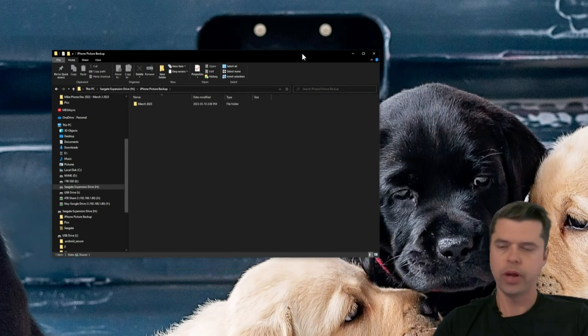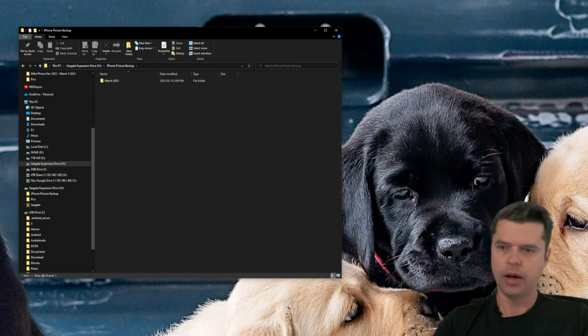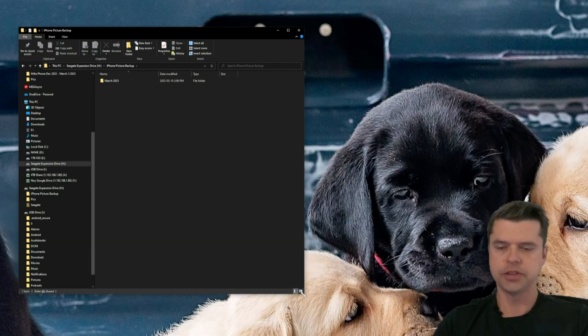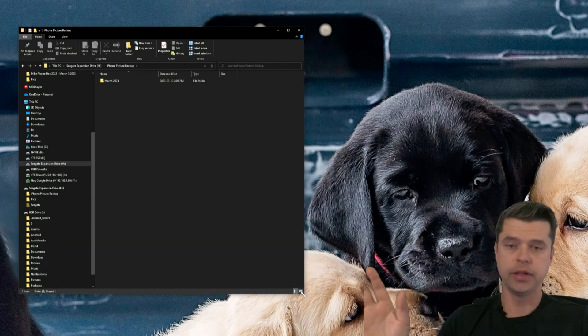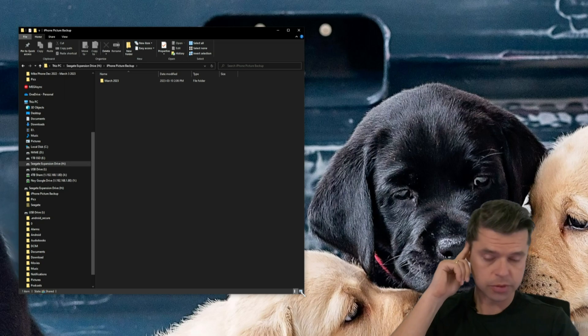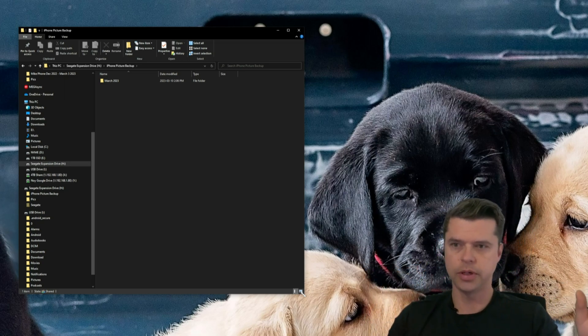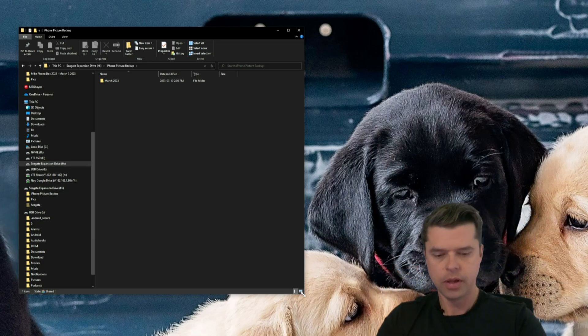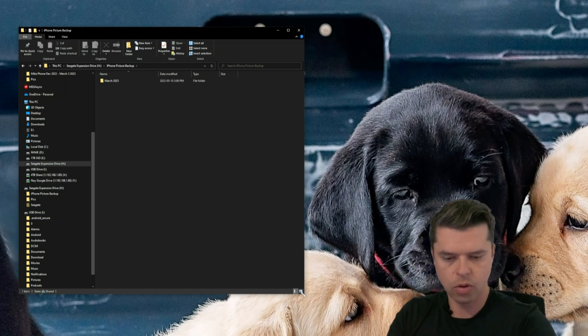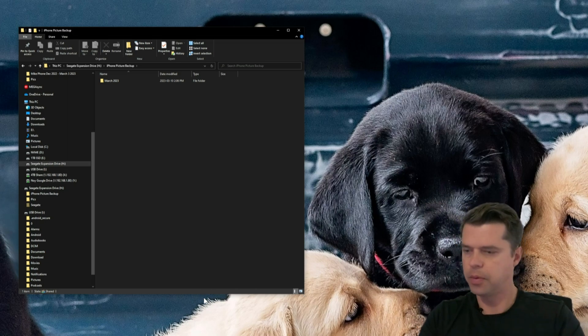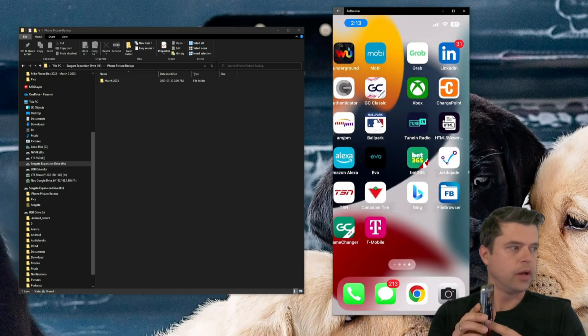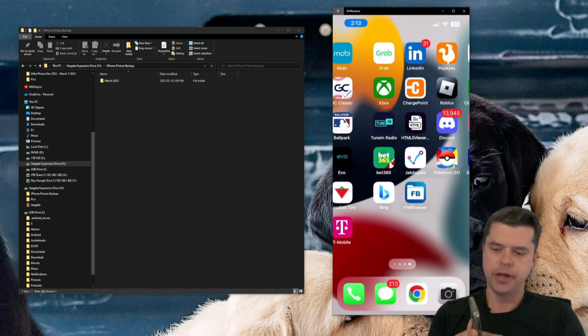So, we have our Windows part of it set up. That's all we needed to do. So it's not too bad. Those were just all the steps. We're done, ready to go. Now we're going to go over to our iPhone. Let me bring up my iPhone here. So I got my iPhone on the screen here. Good to go.